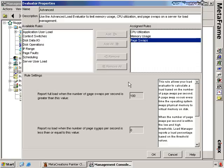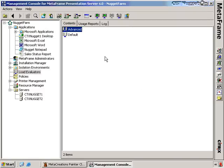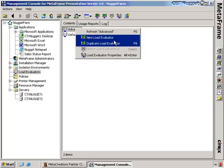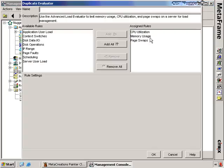Let's say in your Citrix environment you have a number of different server types — quad Xeons, Pentium 2s, old AMDs, all kinds of different resources — and you want to do advanced load evaluation but the advanced load evaluator itself isn't detailed enough and doesn't give you enough granularity. In that case, we can always create our own load evaluators. We do that by right-clicking, and we can either create a new load evaluator or copy settings from the advanced load evaluator.